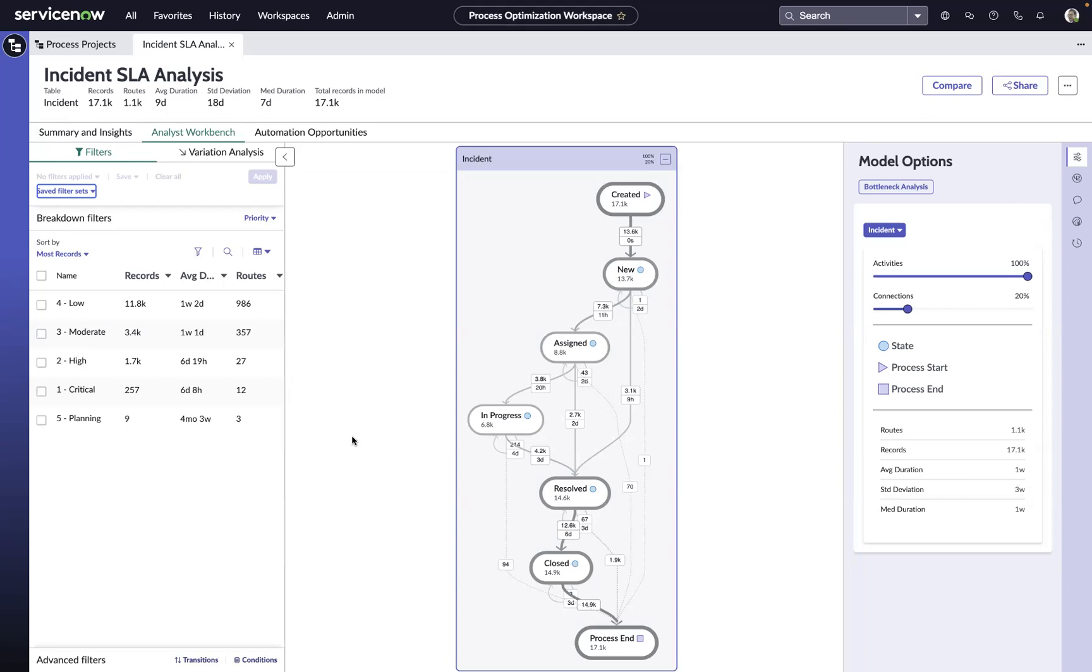Obviously, when SLAs are missed or breached, that has a negative impact on the customer or employee experience, and in some situations, a financial impact based on penalties.